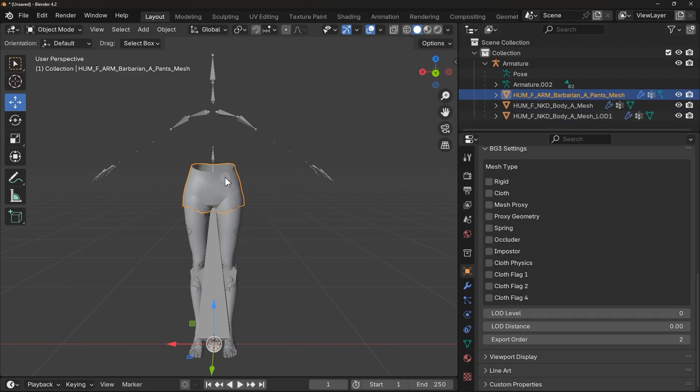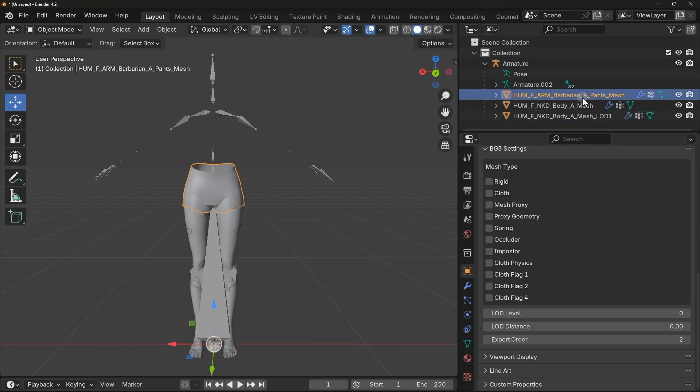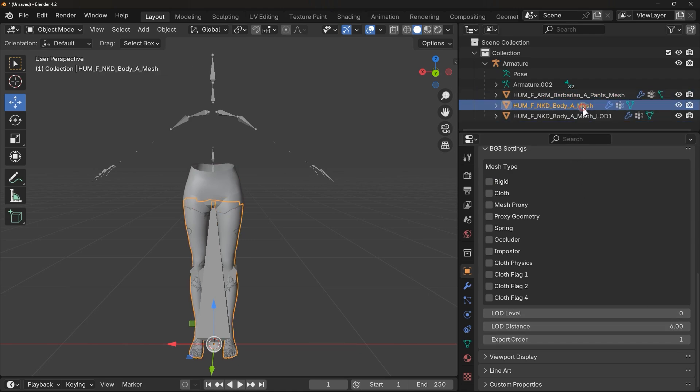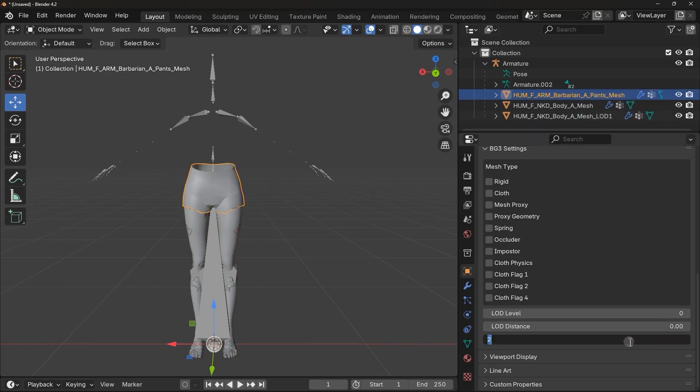So if your new mesh file shares the same number as others, you have to change it. The mesh files should not have the same number of Export Order. You can simply select this and type a new number, and they should be in order.